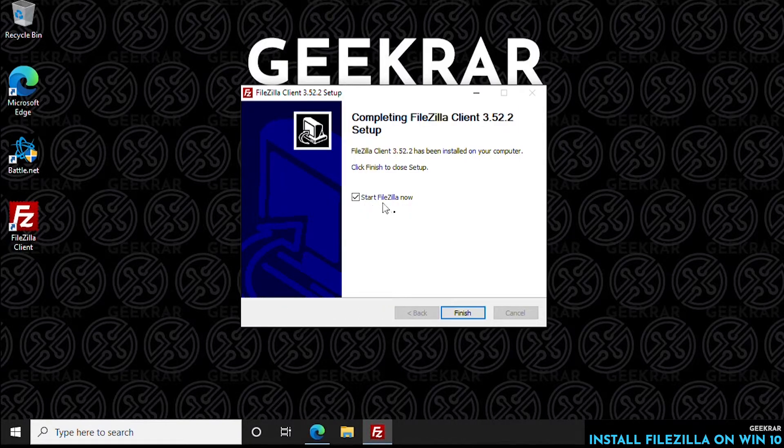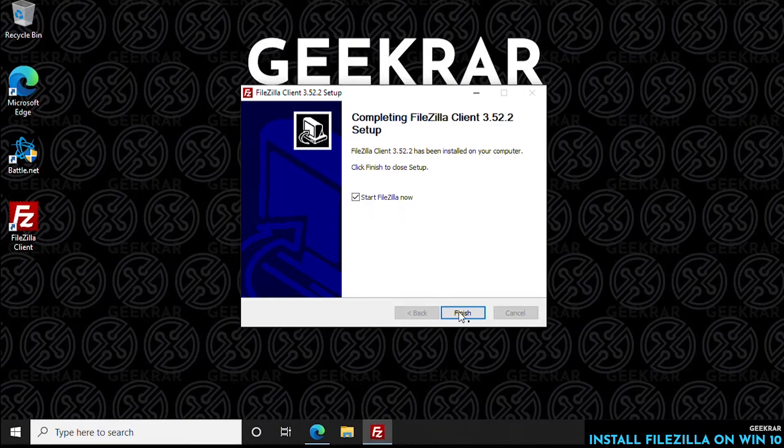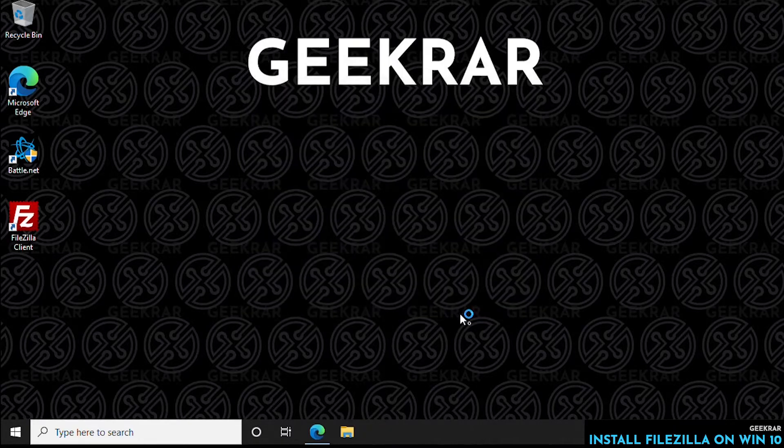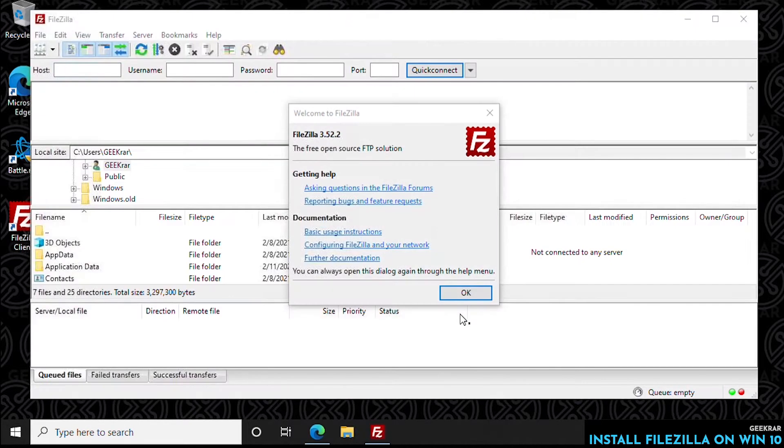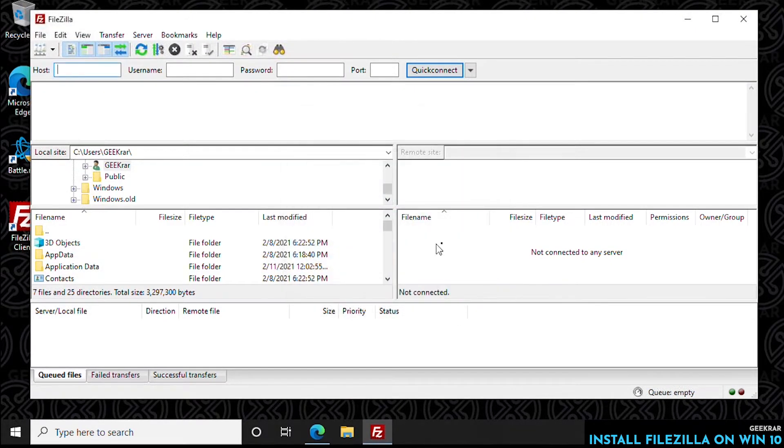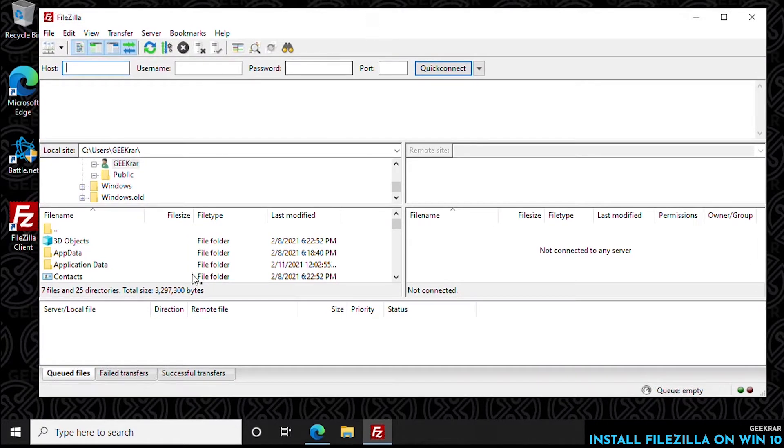We have the shortcut on the desktop, and we can click on finish, and it's going to boot up right now. So this is what the client looks like when it's installed.